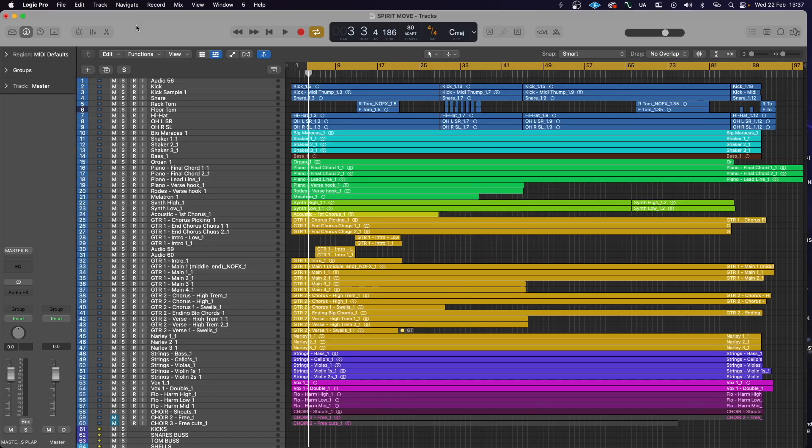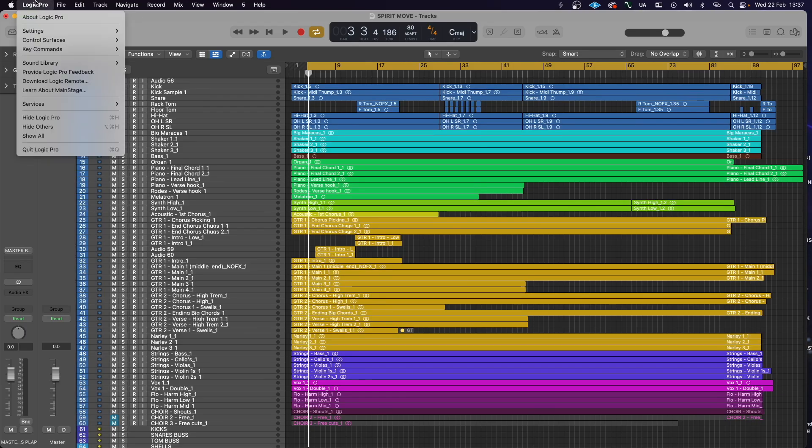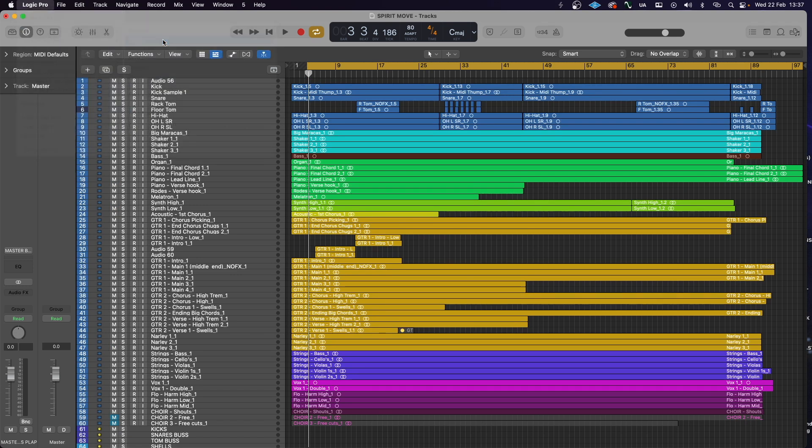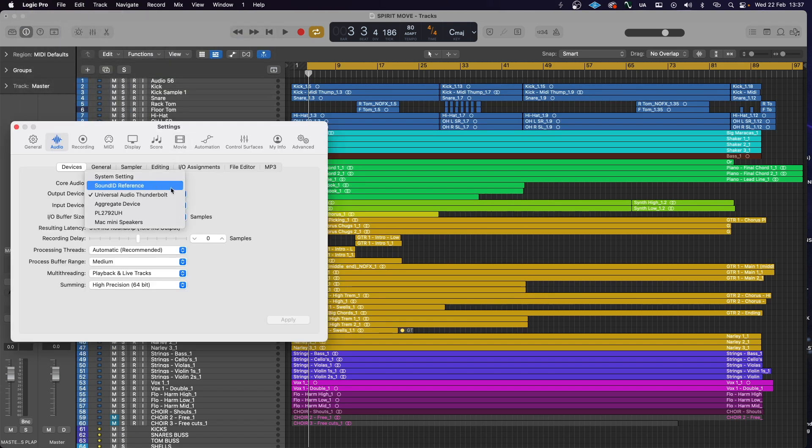It should be noted that if you use analog outboard gear for a hybrid setup or a Dolby Atmos setup and your interface provides the I/O for this, you will need to use the plug-in version of Sound ID instead of the desktop version, or you won't have access to the I/O if you have selected Sound ID as your DAW's main outputs. Using the DAW plug-in only affects audio out of your DAW session. You should not use both at the same time, otherwise you'll have twice the correction and a very inaccurate sound.